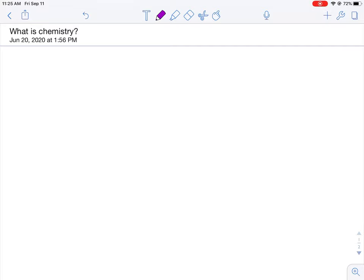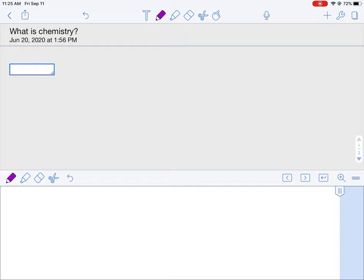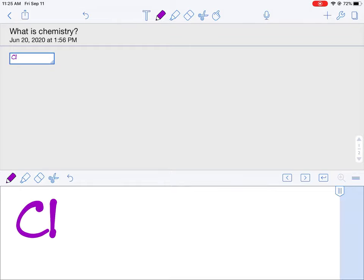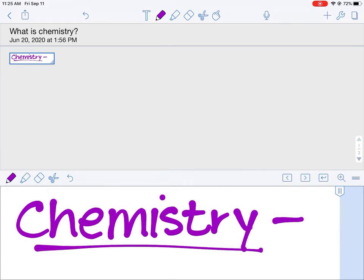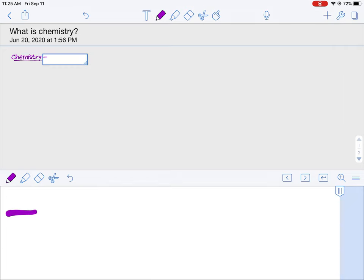Hello. Today's lesson, we're going to answer the question: what is chemistry? Which makes sense because that's what we're going to be studying in class this year. To start things off, let's begin with a definition. Chemistry is the study of matter and the changes it undergoes.